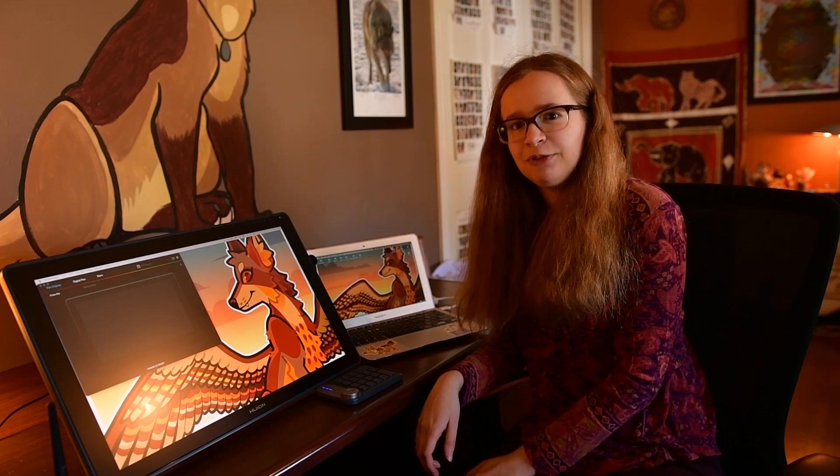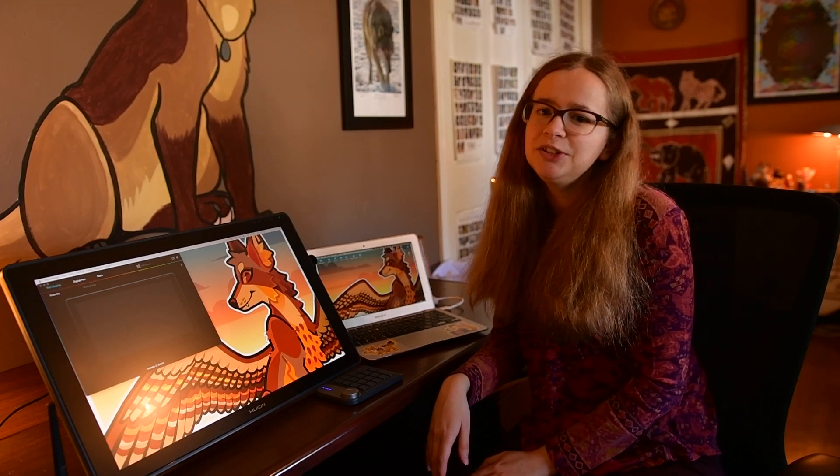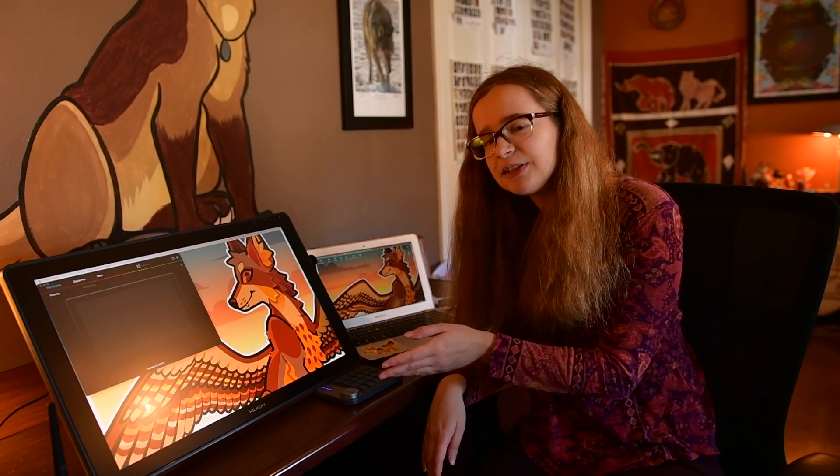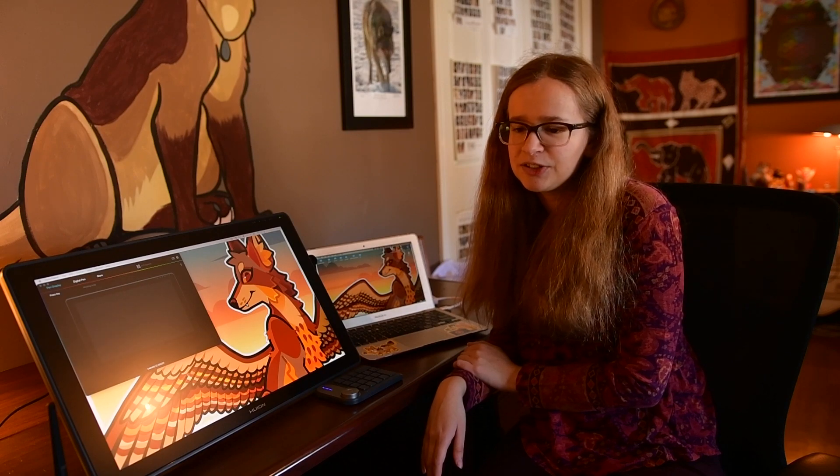To give you an idea of what I'm comparing it to, I've been previously using an XP Pen tablet which was the same size as this, that size being 21 and a half inches measured diagonally.